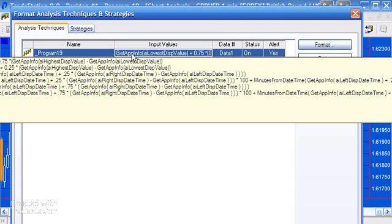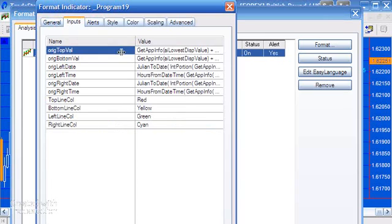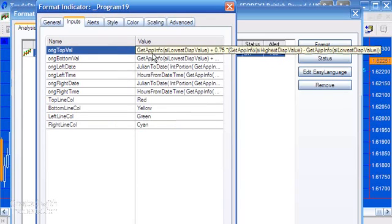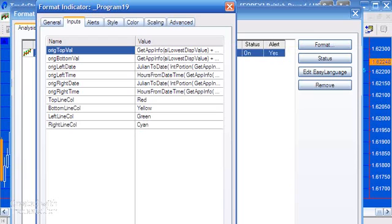The inputs may look fairly complex, but these are the inputs necessary to position the box, which you might find useful in some of your own techniques. You could also just put in your own dates, times, and values if you wish. Just be careful — if you press Default you're going to lose this code, which could be quite useful. You can also change the colors of the lines in the inputs; currently they're set to red, yellow, green, and cyan.